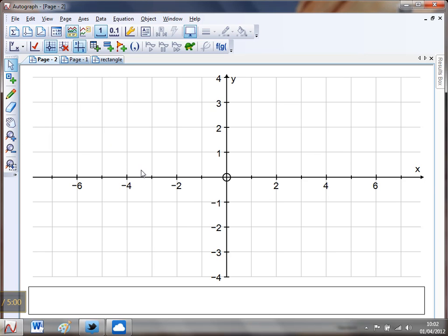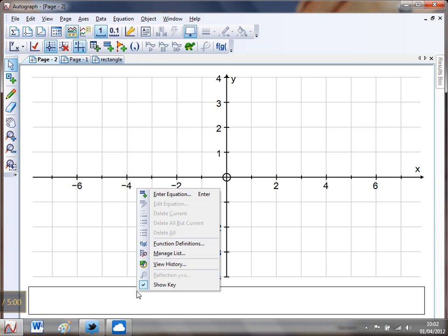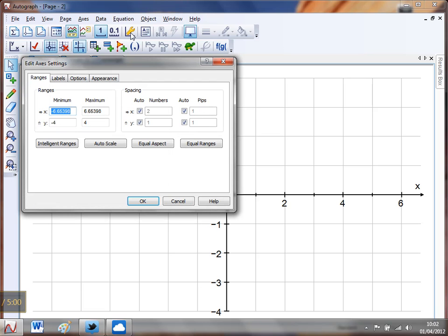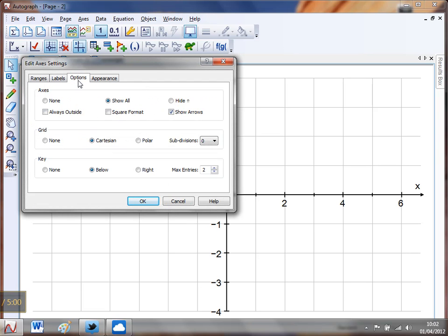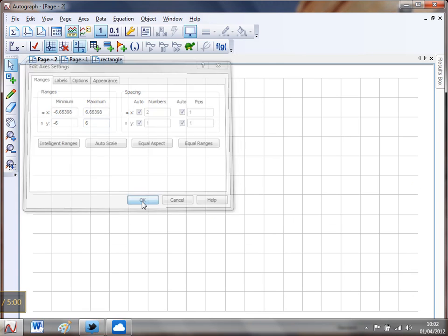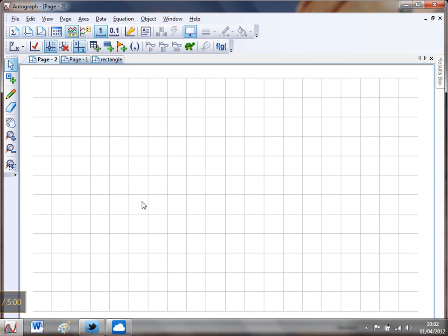So we're going to have to go quite speedy here. I've just got a 2D graph page, I'm going to get rid of the key, so a little right click show key. And I'm going to go to edit axes and the first thing I'm going to do is get rid of the axes because the numbers aren't really going to help me here. So I'm going to click none there and I'm going to go on ranges and just change this from minus six to six and that'll just give me slightly smaller squares. Perfect.